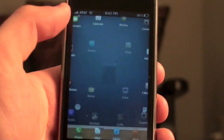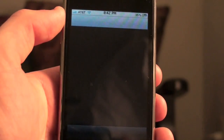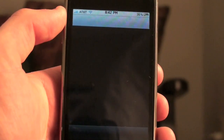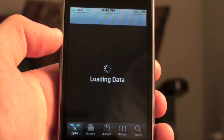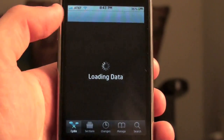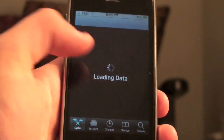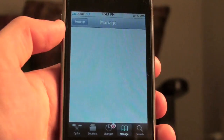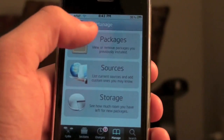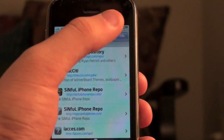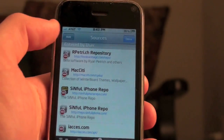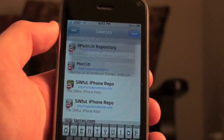So follow along. You're going to go into Cydia — you have to have a jailbroken iPhone or iPod Touch, as you should know. You're going to go to Manage Sources and click Edit, then Add.